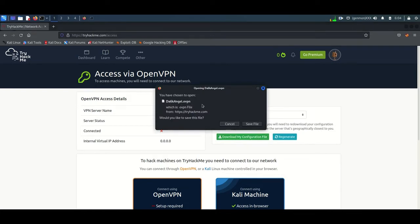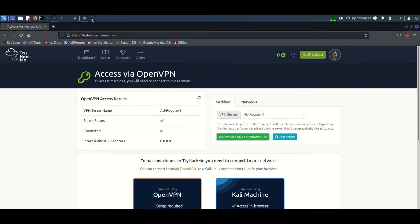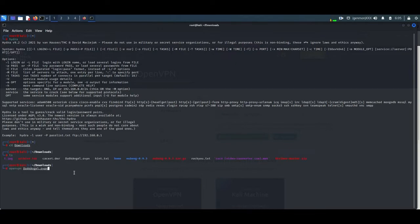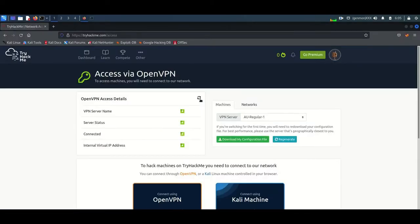Darkangel is my username, so if your username is Sam, your file will be downloaded as sam.ovpn. To open this .ovpn file, just type 'openvpn' then the filename .ovpn. You can see the VPN is starting. After refreshing, you can see the VPN is connected.